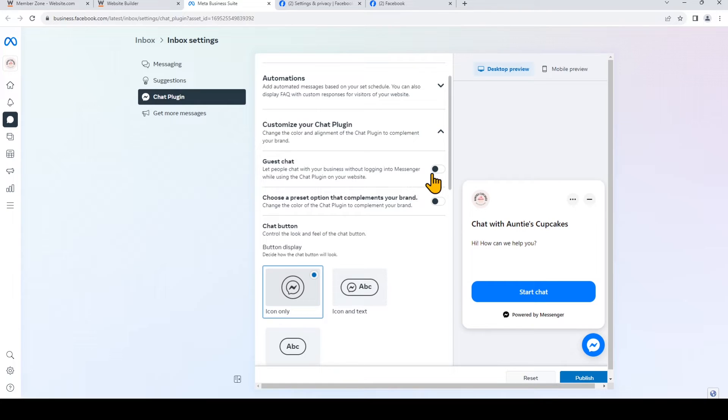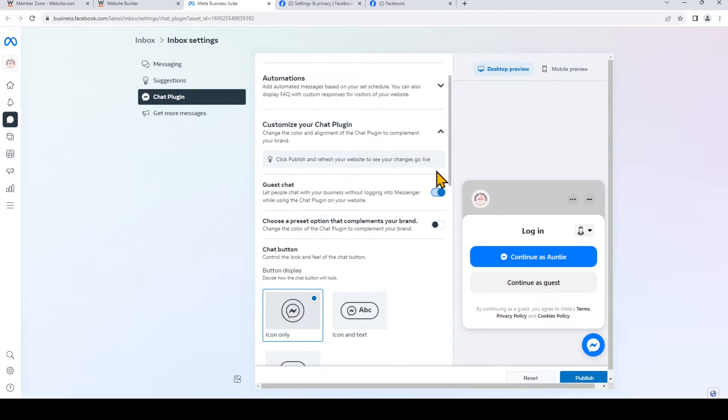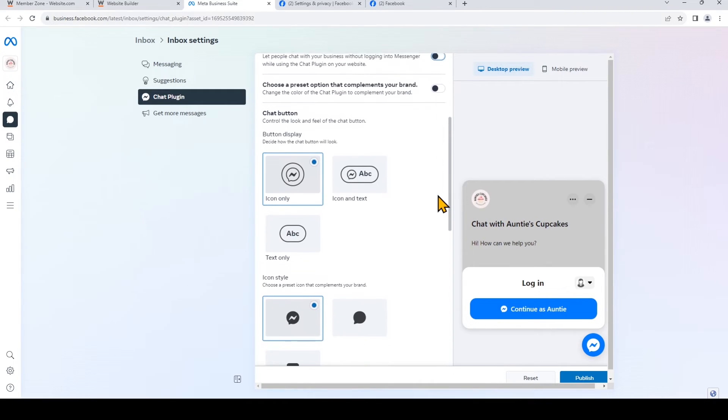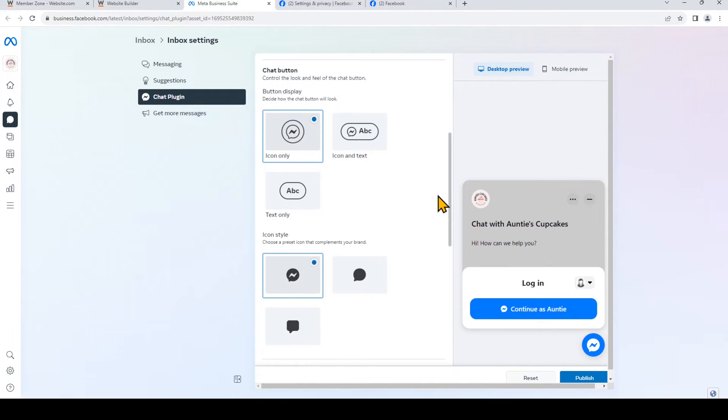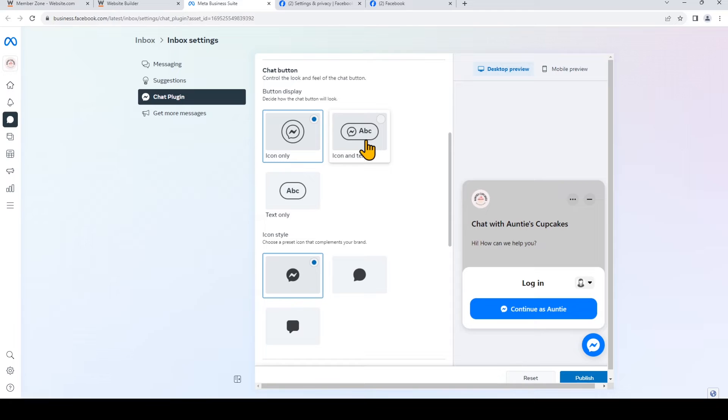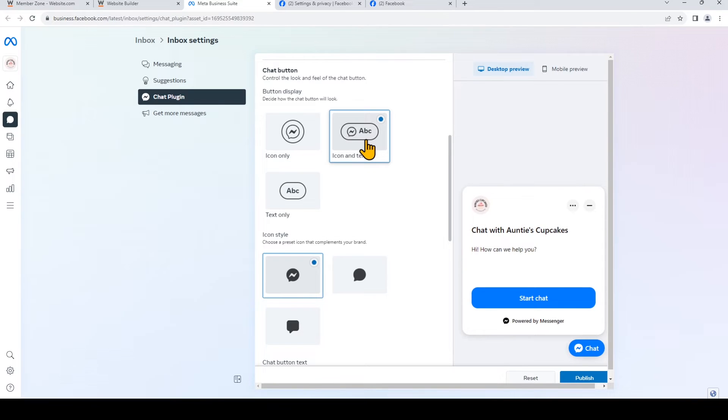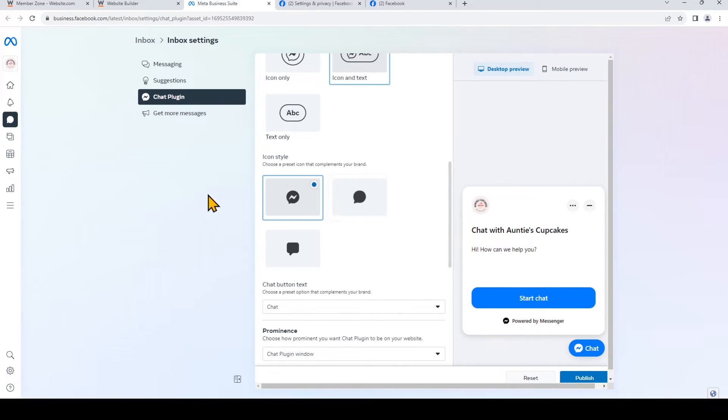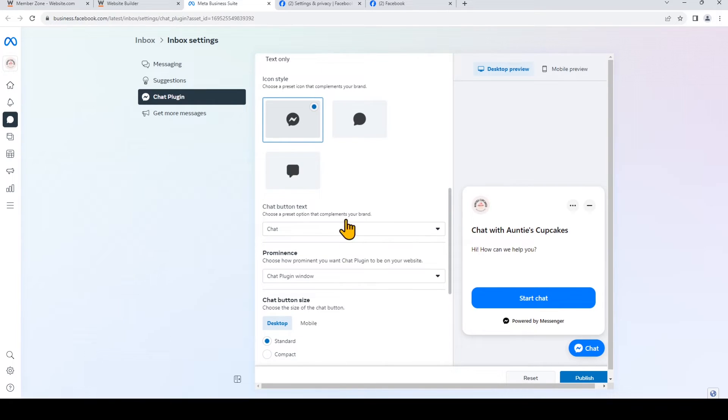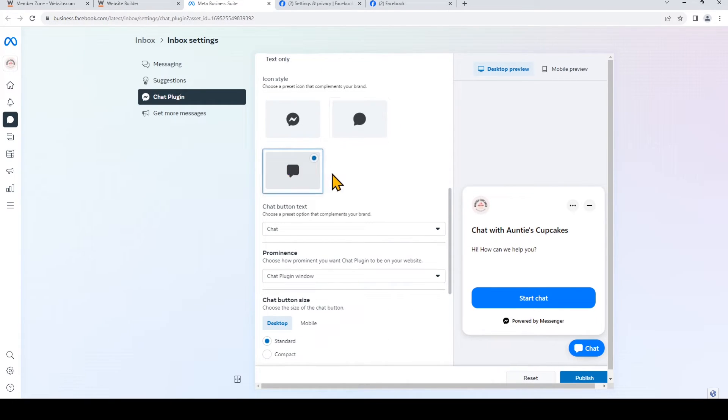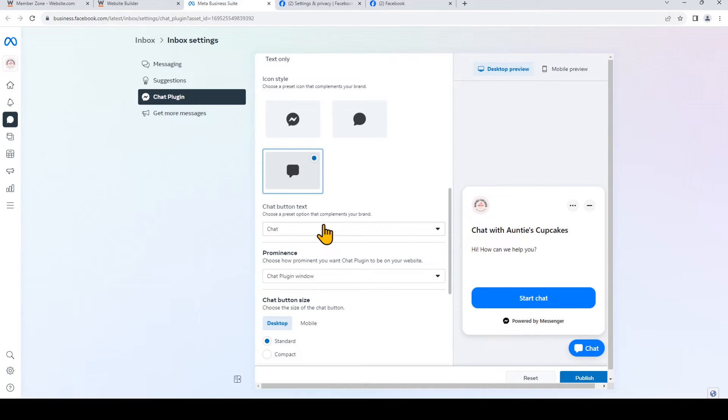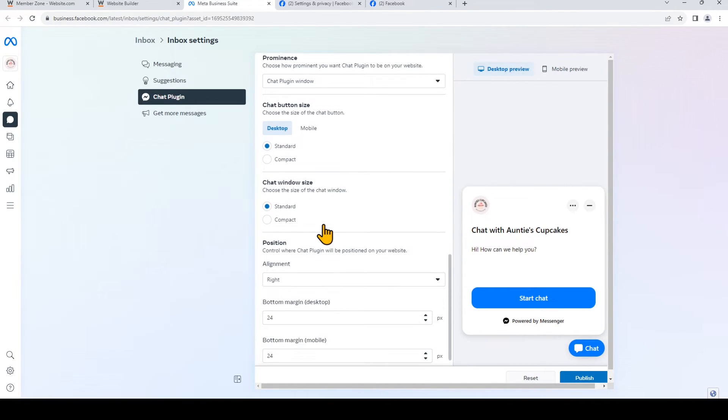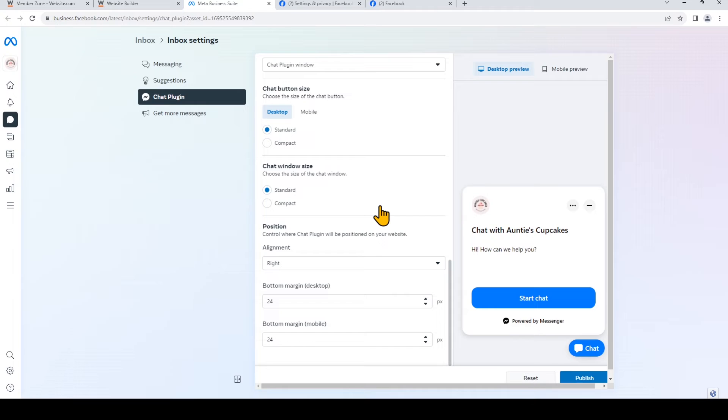You can also turn on Guest Chat. I'll just turn that off. I'll choose the icon and text option. You can choose your icon style. And once you've customized all of that to suit your brand and your business needs, just click Publish.